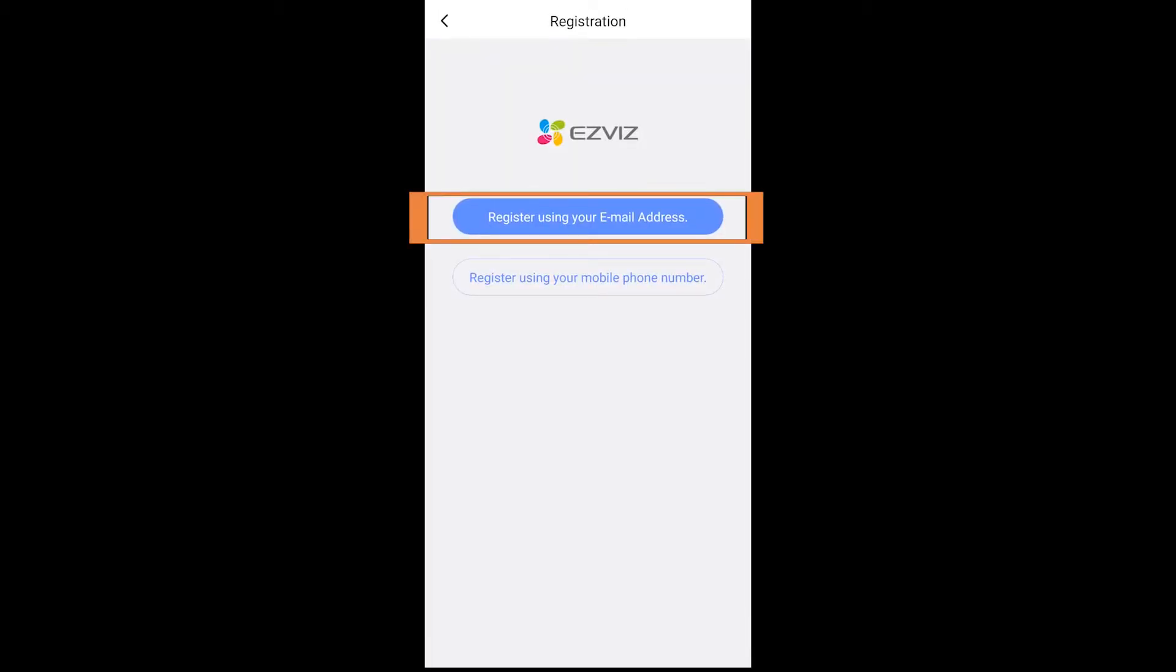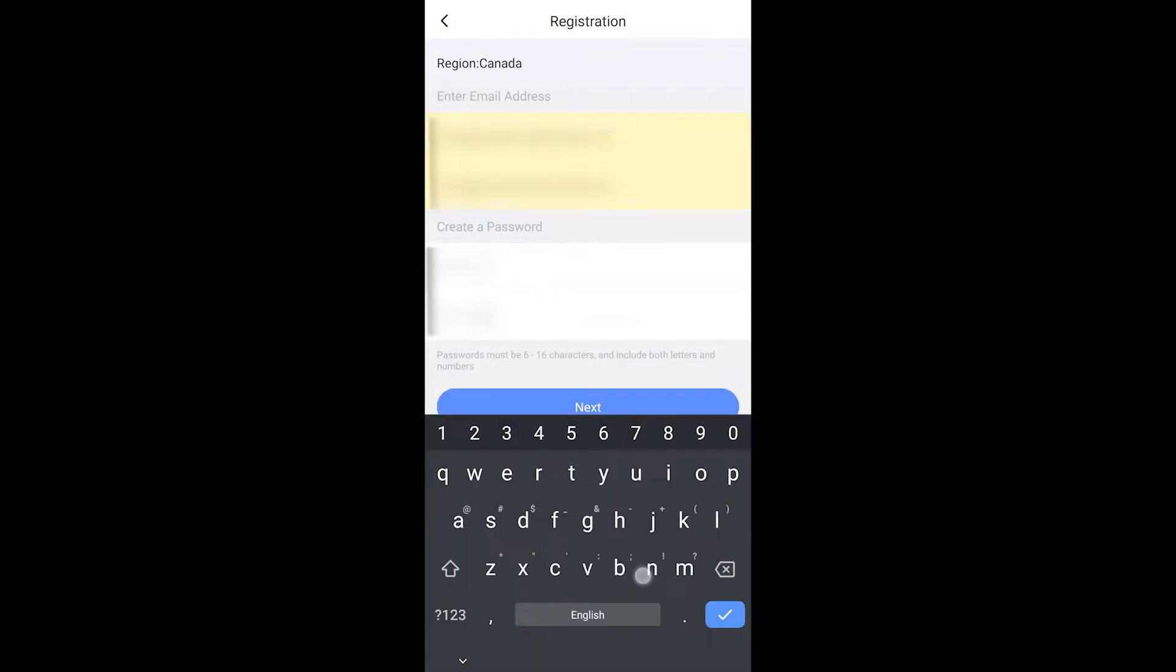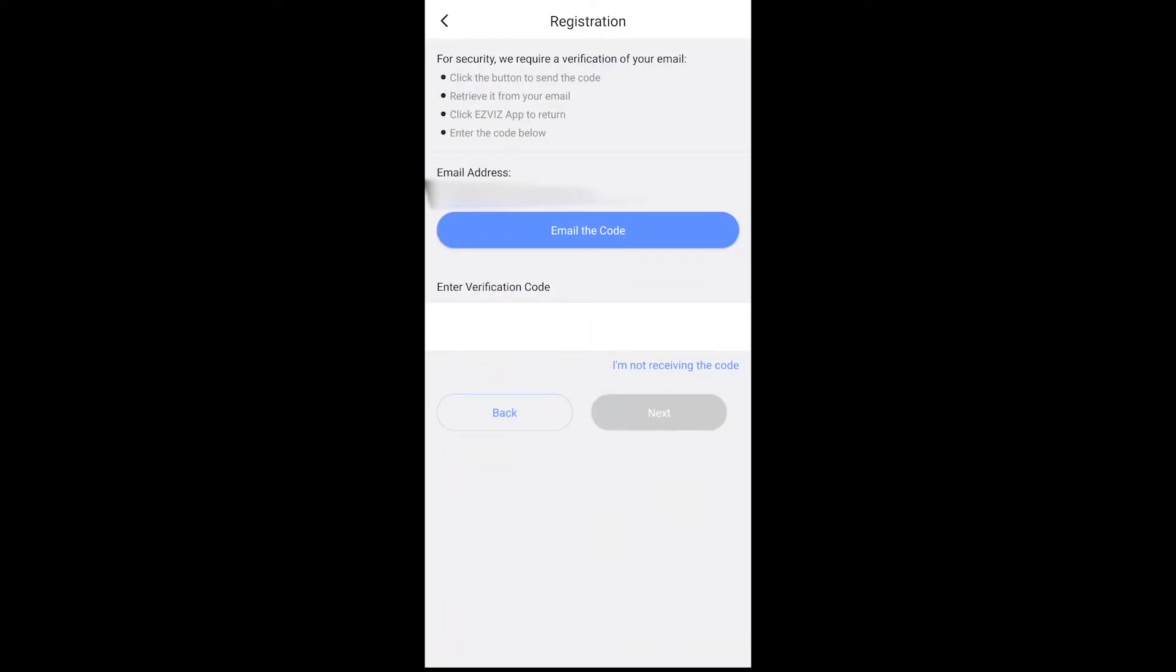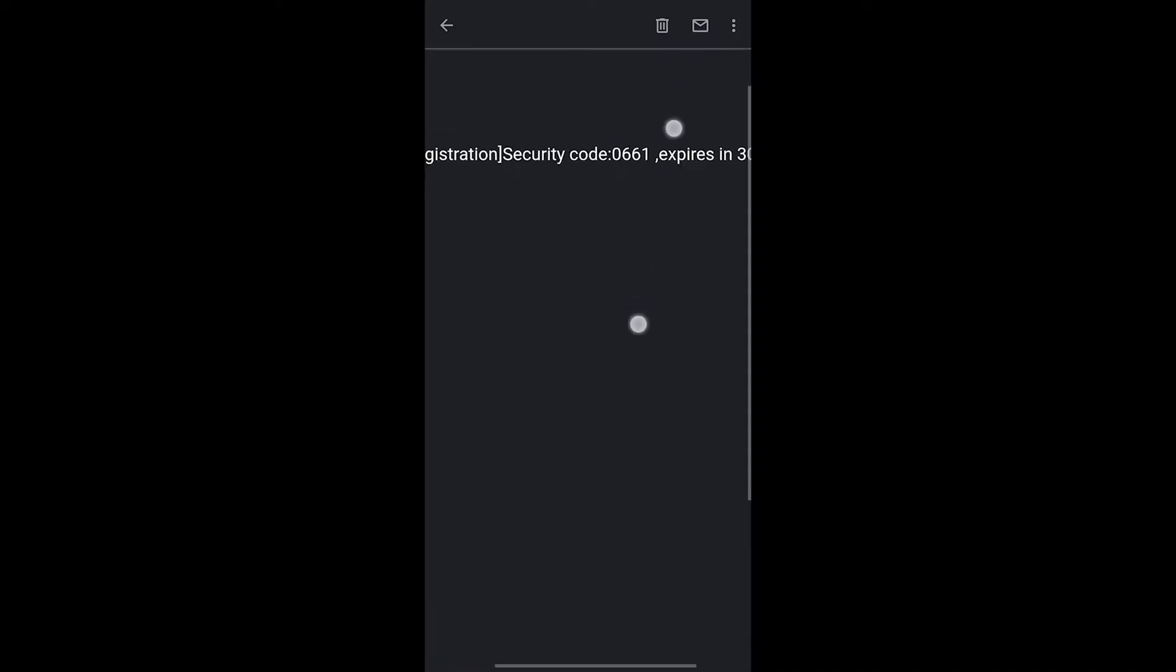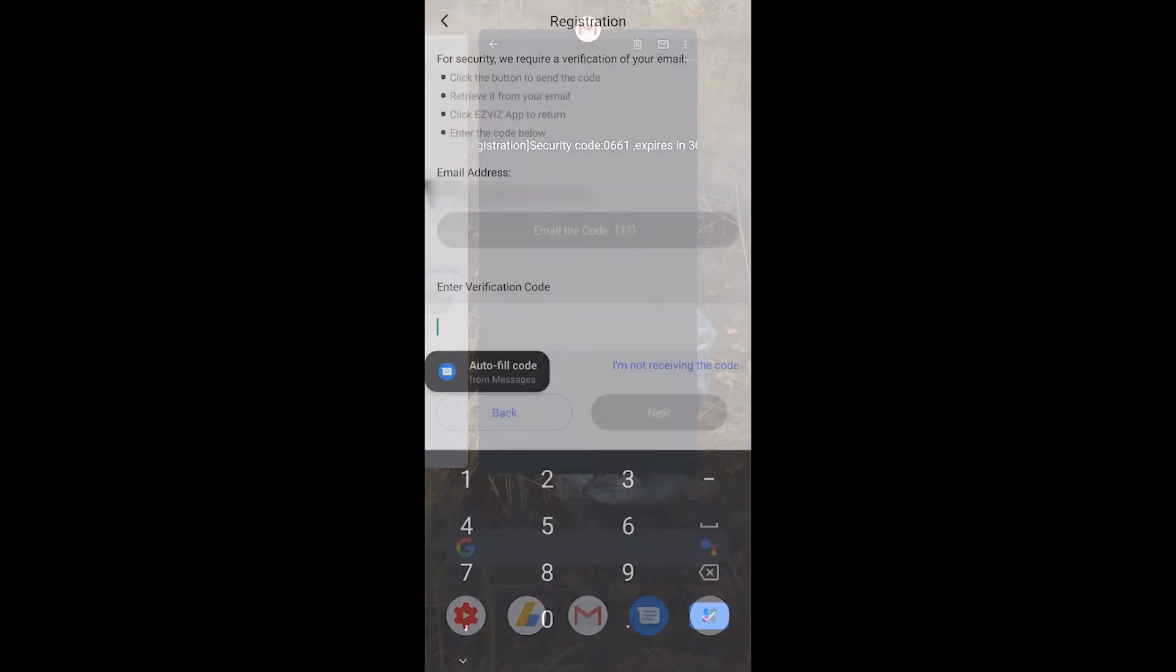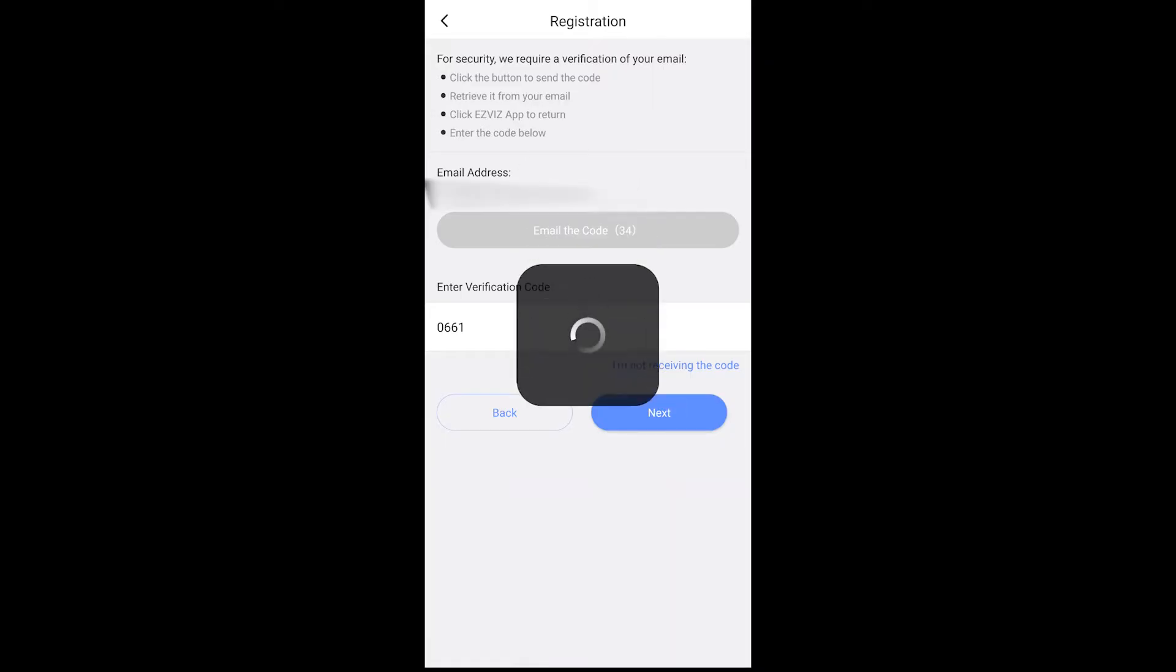Then you get a choice to register by email address or by mobile number and you'll have to put in credentials as you would like them. Now what will happen is you will get a verification by email if you've used that option, and you have to grab that code from your email and put it into the box. This just verifies that you do own that email.